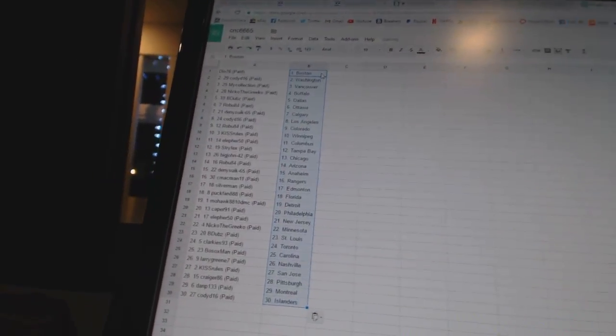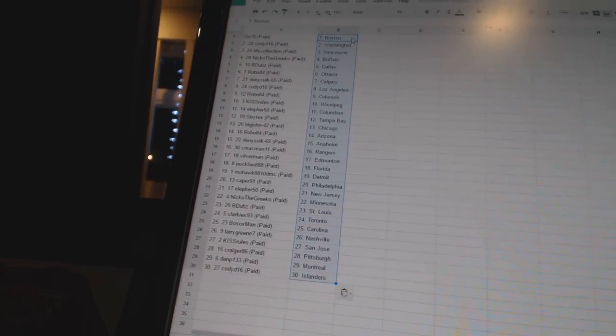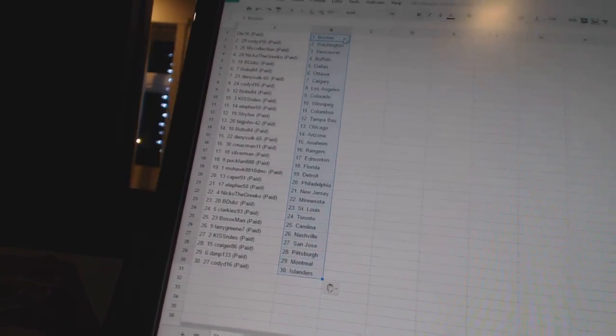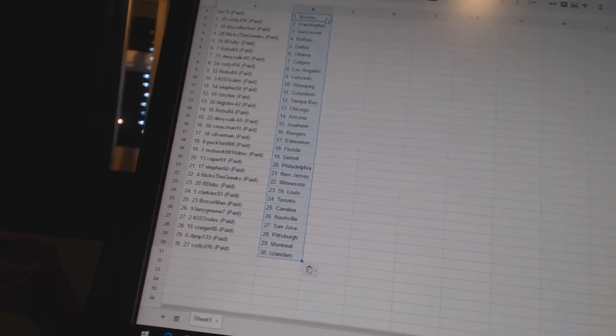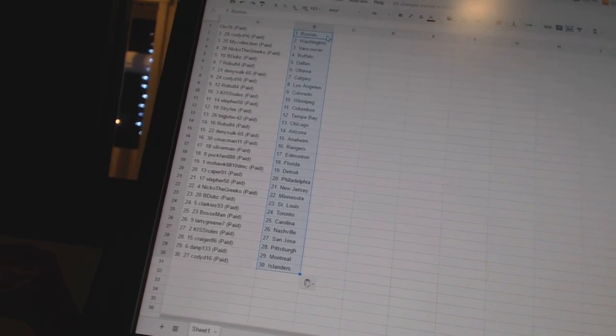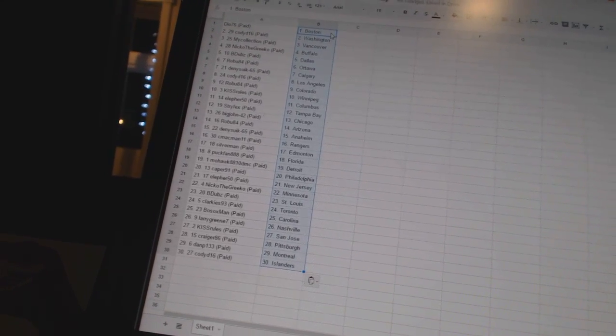All right. Dio 76 has Boston. Cody D16 has Washington. My Collection has Vancouver. Nico the Grieco has Buffalo. B-Dubs is Dallas. Robu 84 has Ottawa.